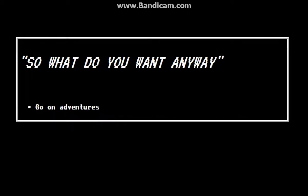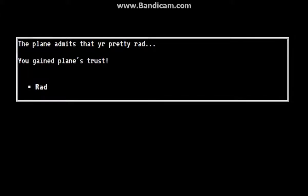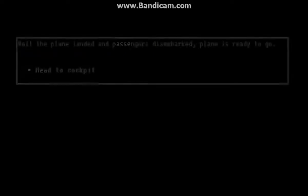Hey, what's up? Not much, you. So what do you want to do anyway? Go on adventures. Why should I? I'm totally rad. Plane appears to be deep in thought. Well, the plane admits that you're pretty rad. Rad! You gained plane's trust. Rad.